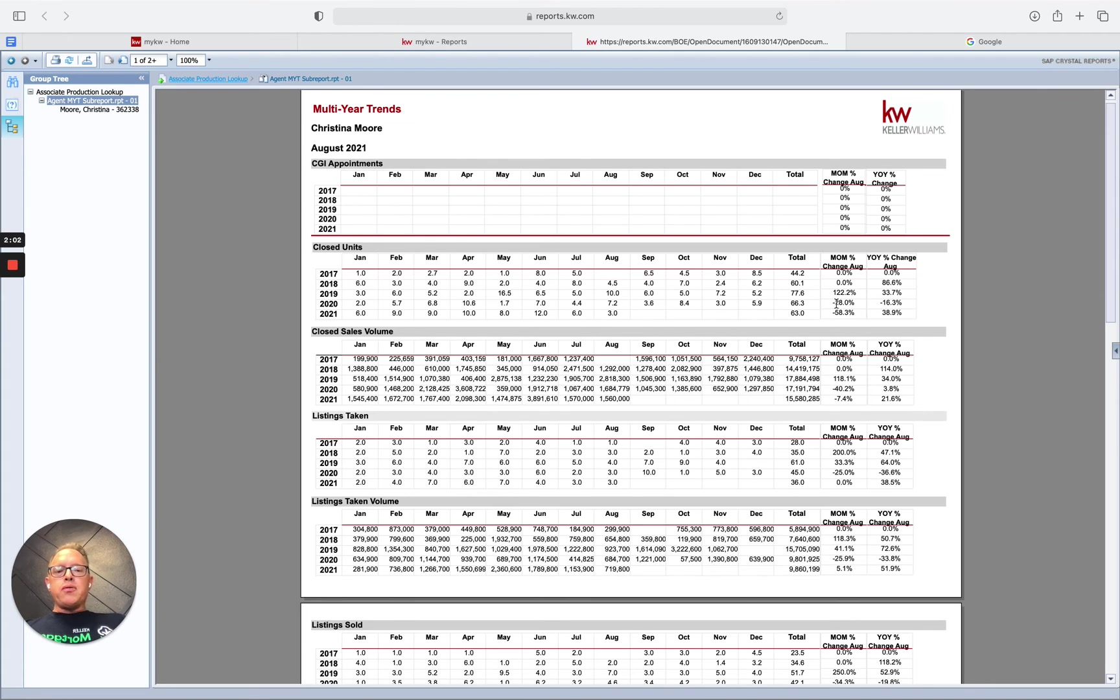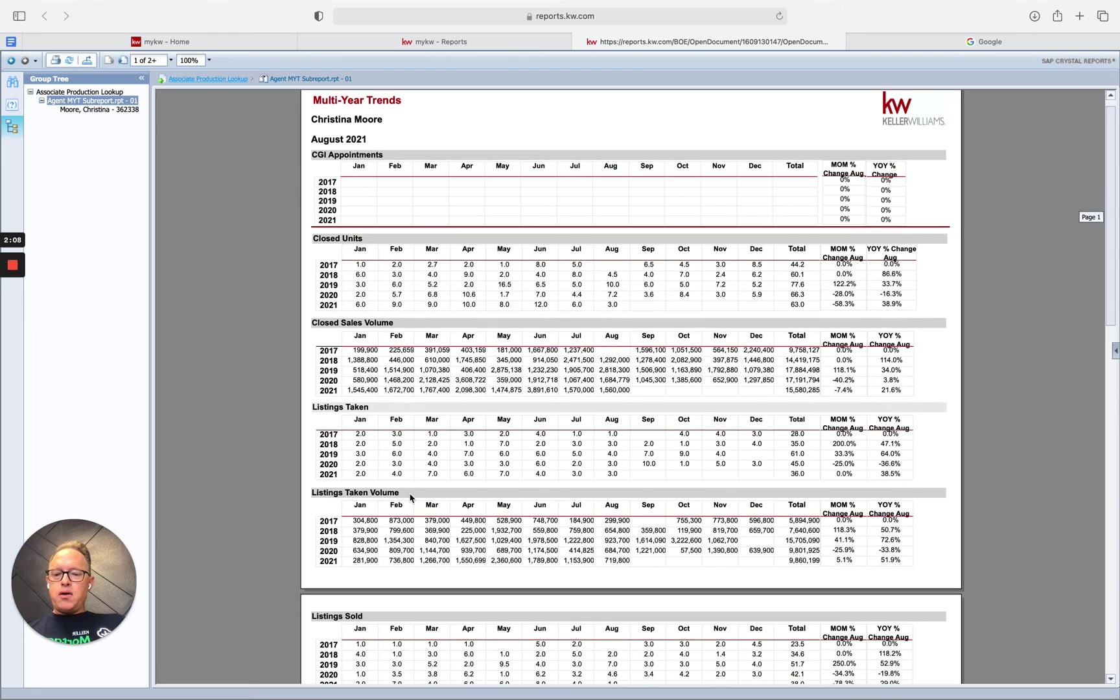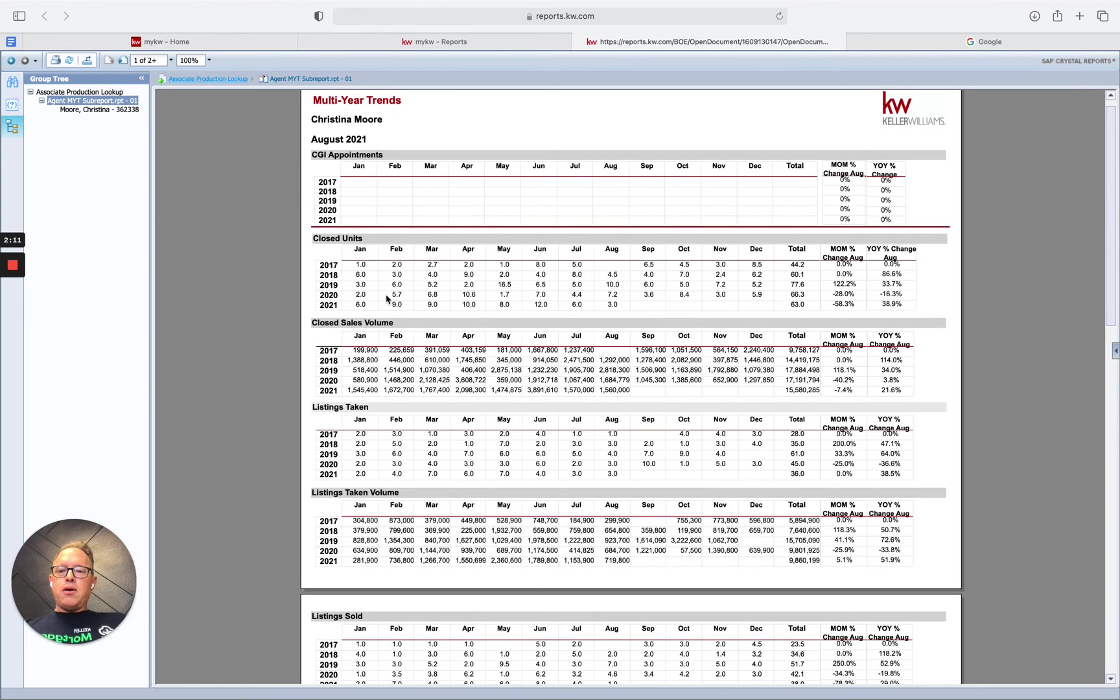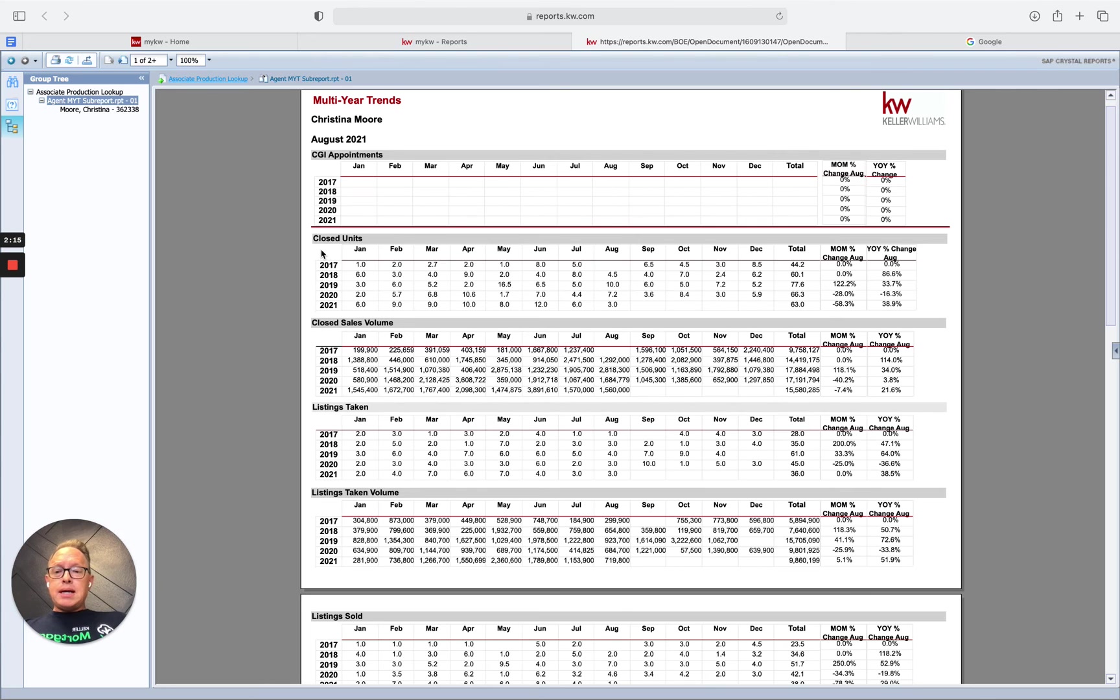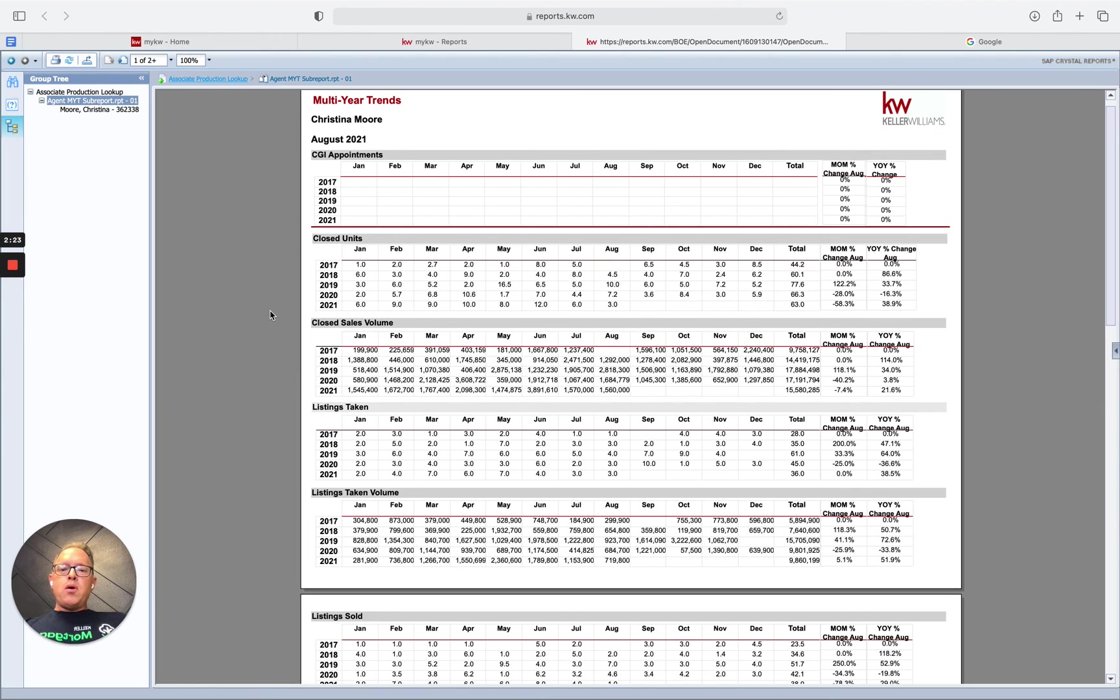It's got month over month, year over year, year to date. It's got closed units, closed sales volume, listings taken, listings taken volume. The data goes on and on. It keeps track of the GCI, the 1099, the average price point for all of your sales. Very useful information as you project where you're going for